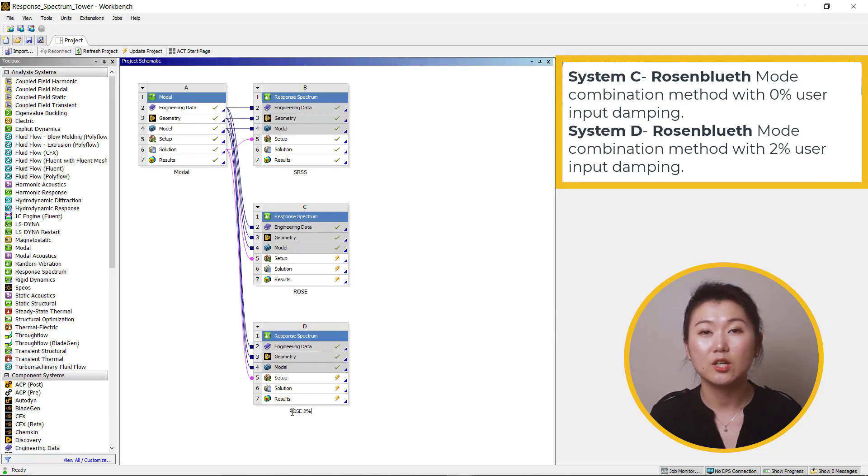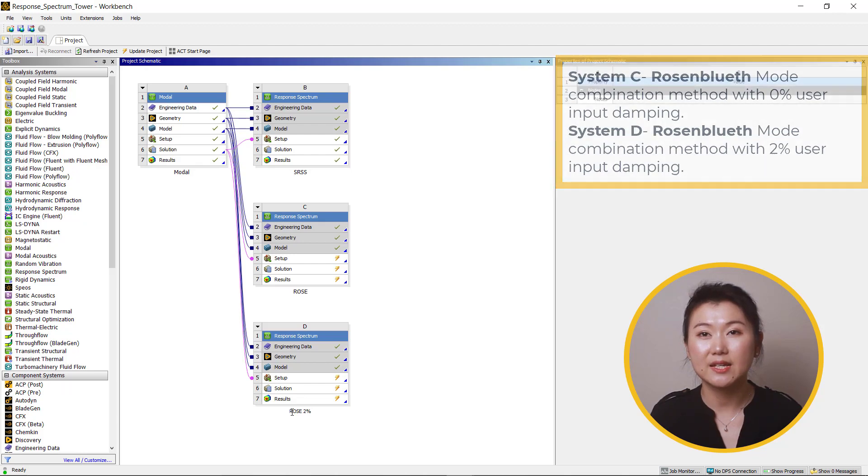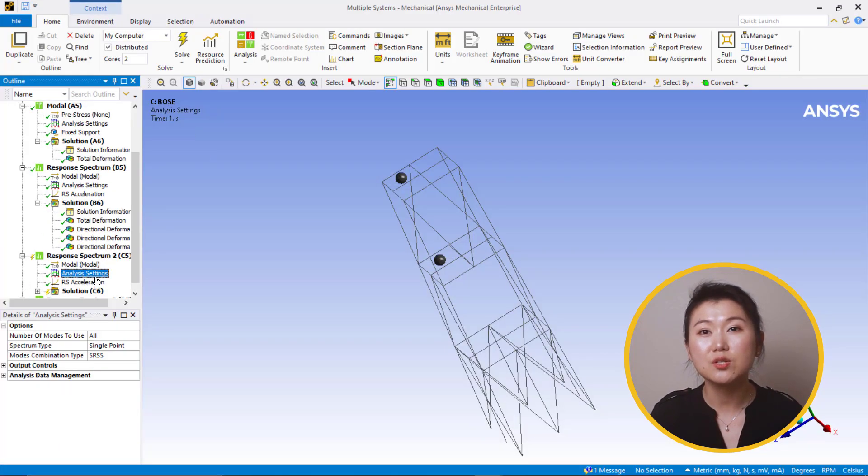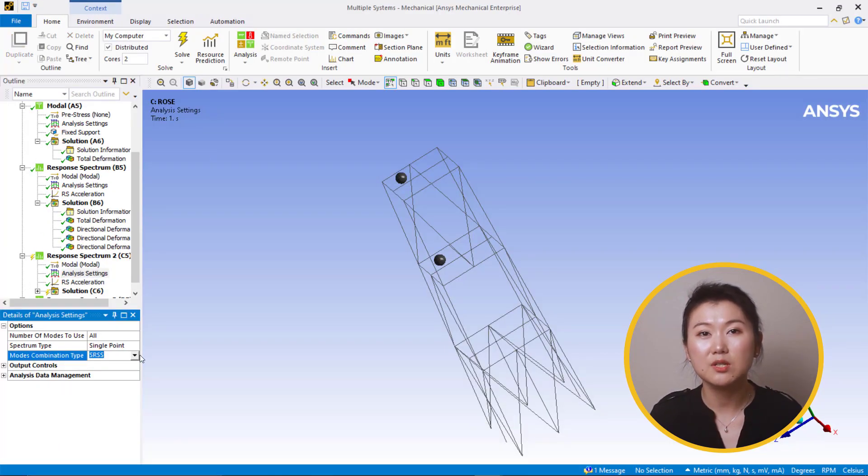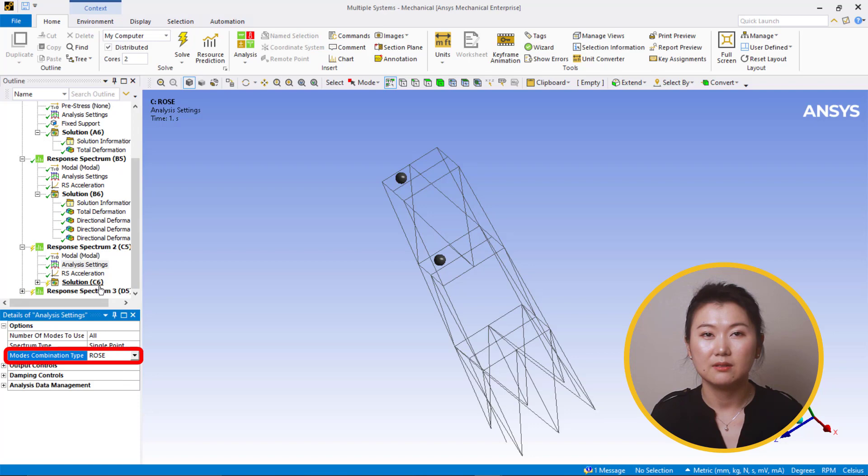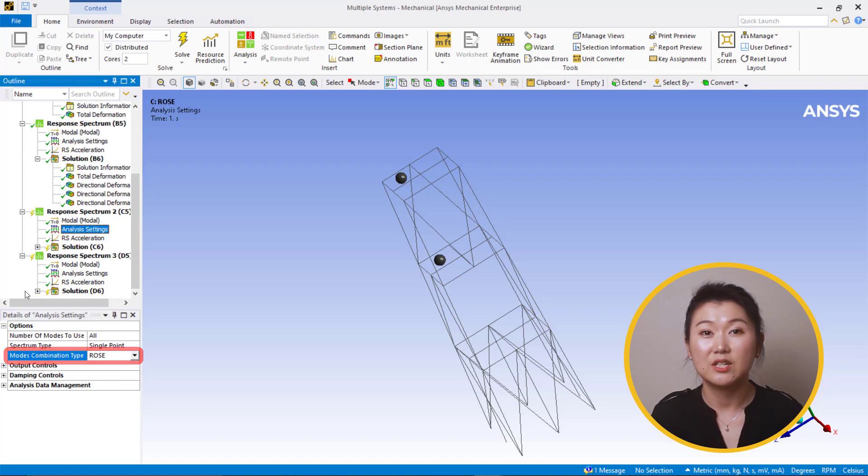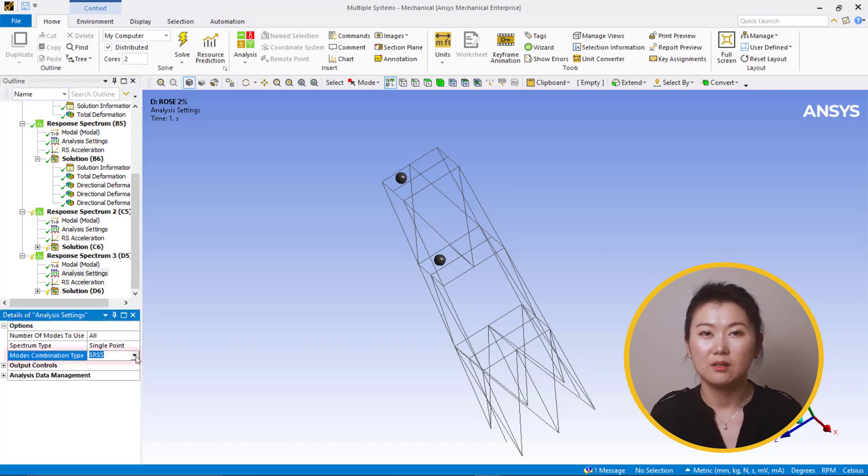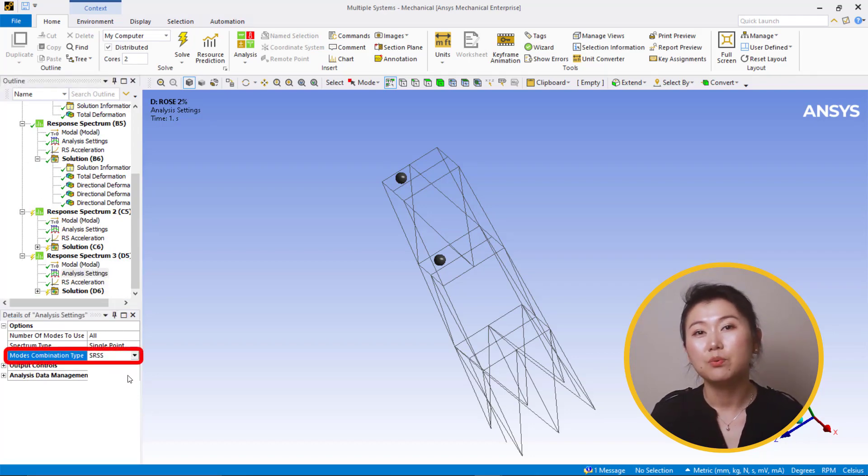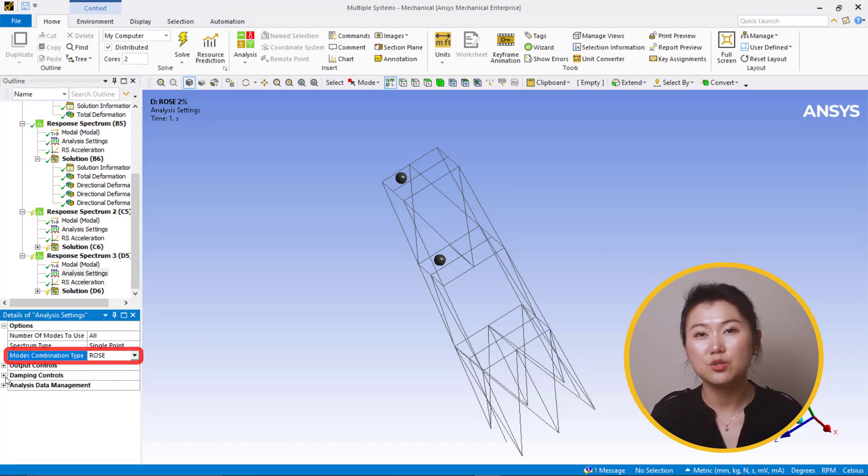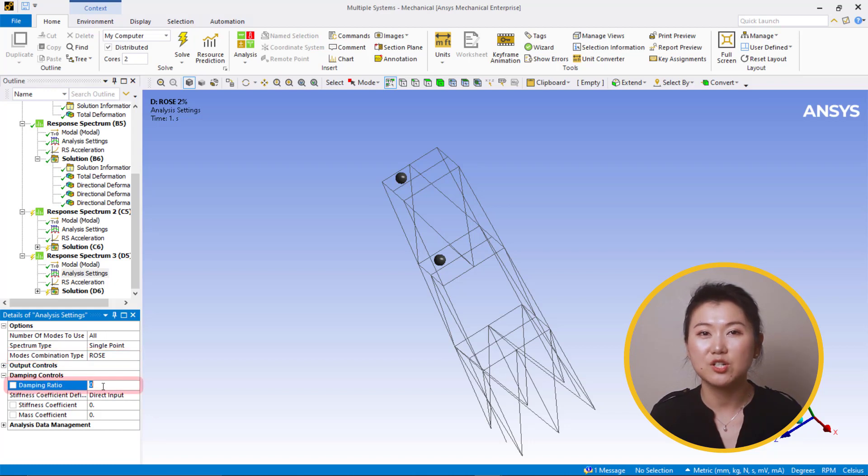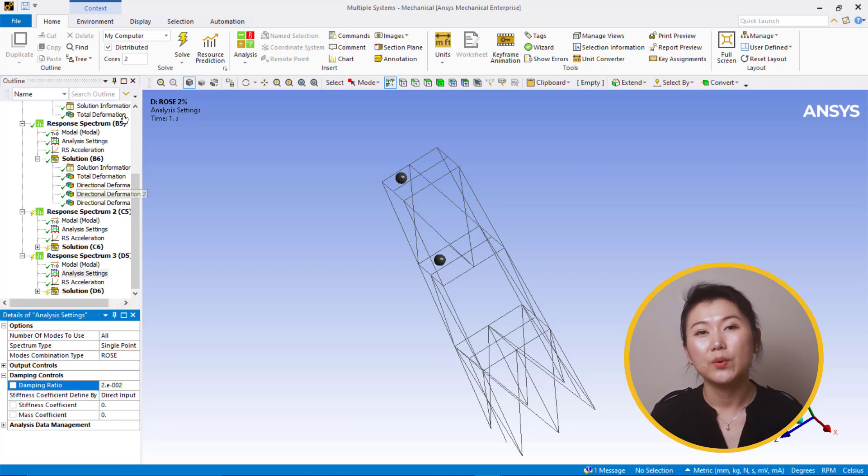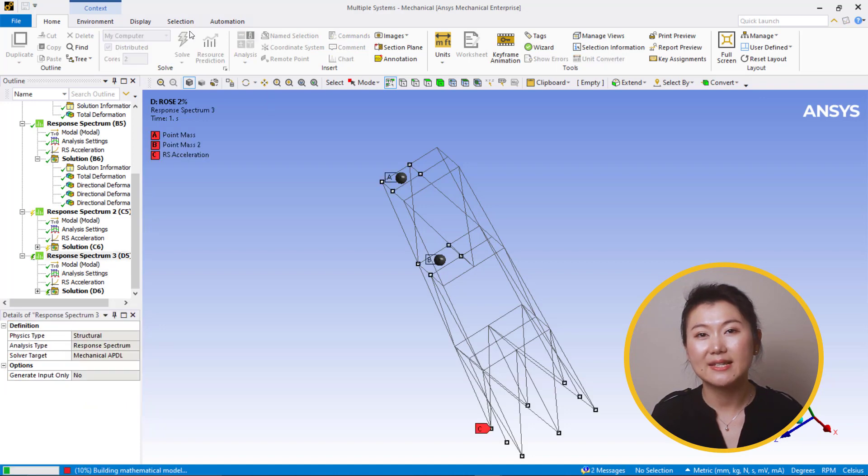Let's go to analysis settings of system C. Choose Rosenbluth's for mode combination method. And do the same thing for system D. But here we put 0.02 for the damping ratio in damping control. Now we can solve analysis C and D.